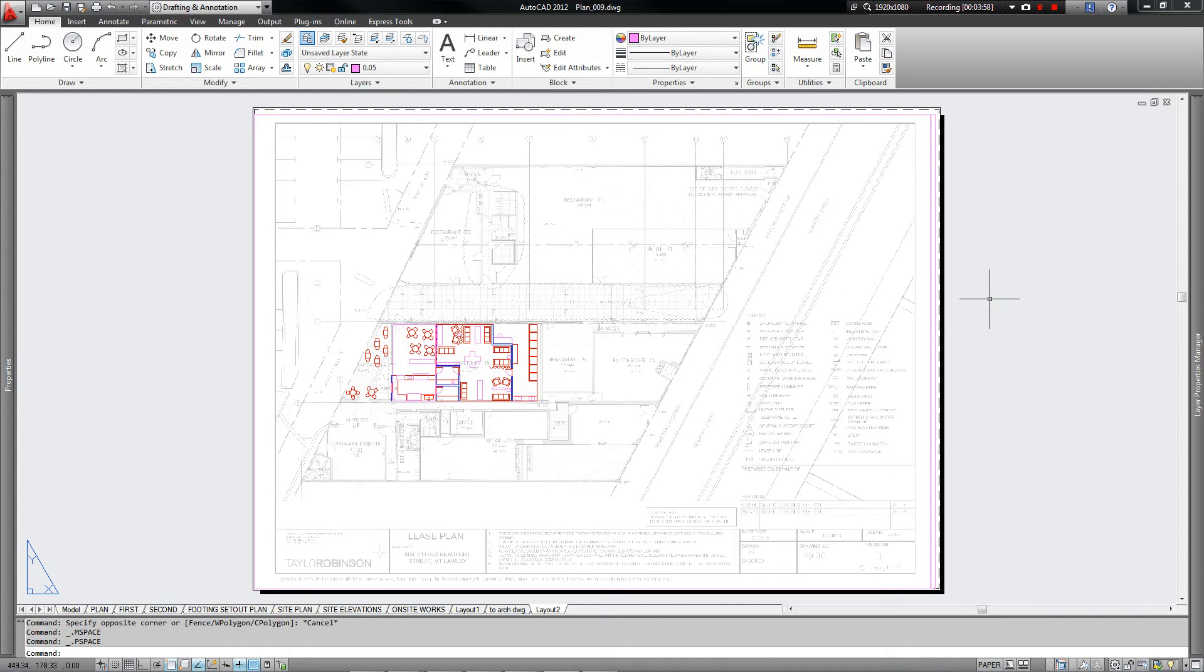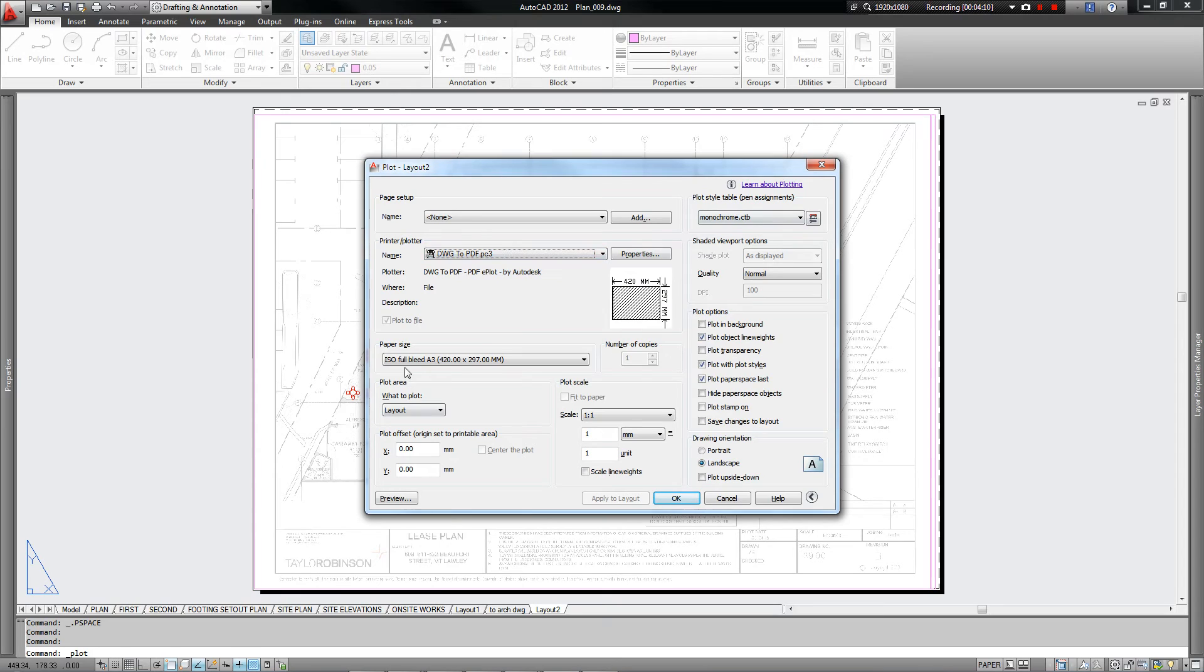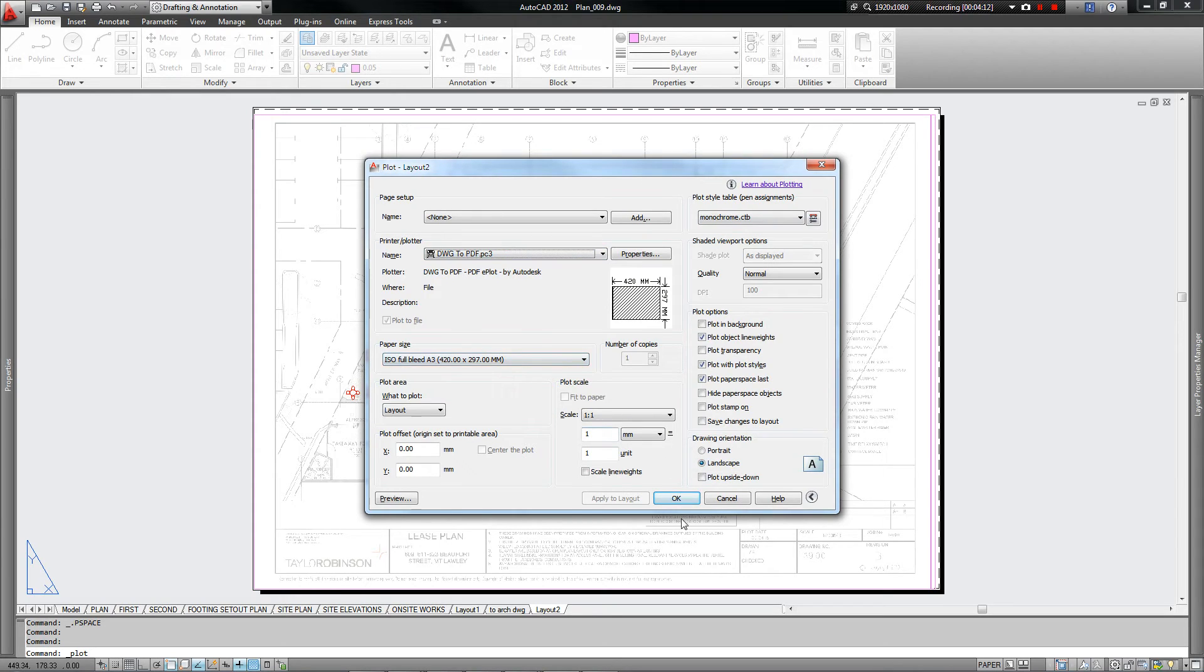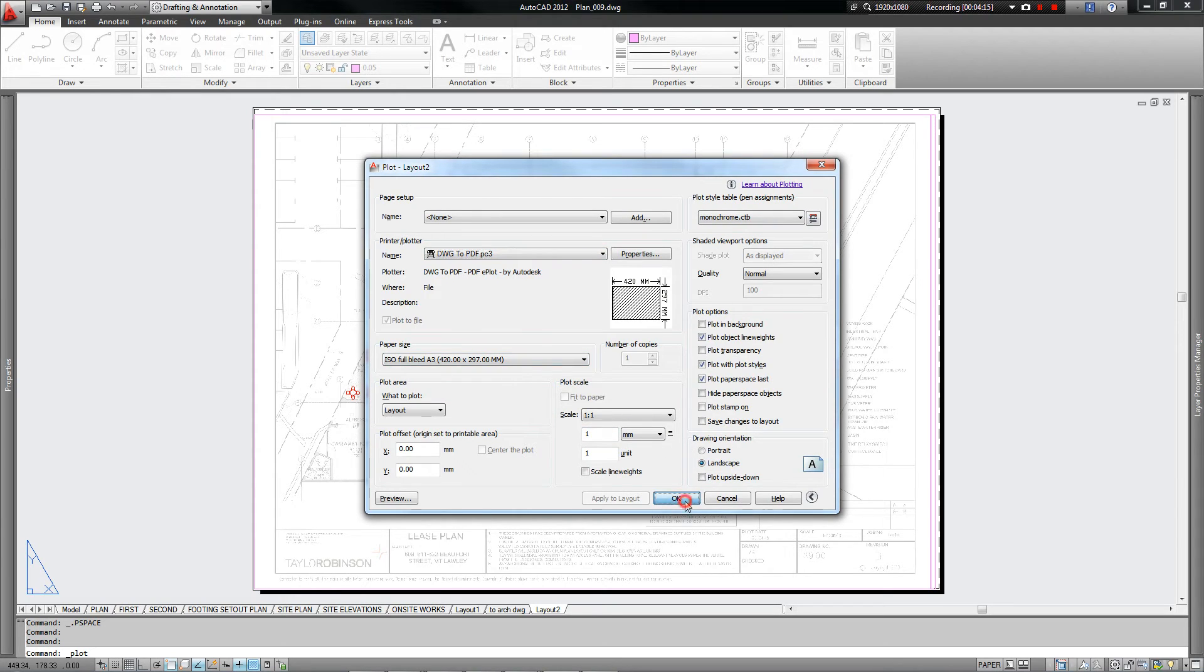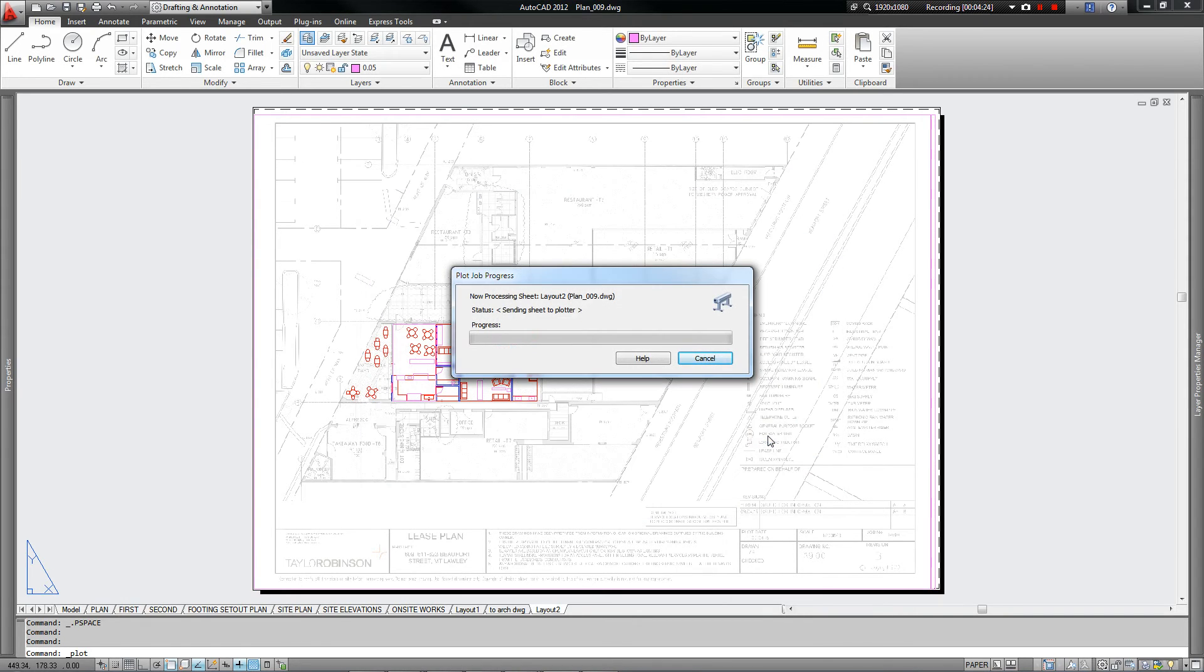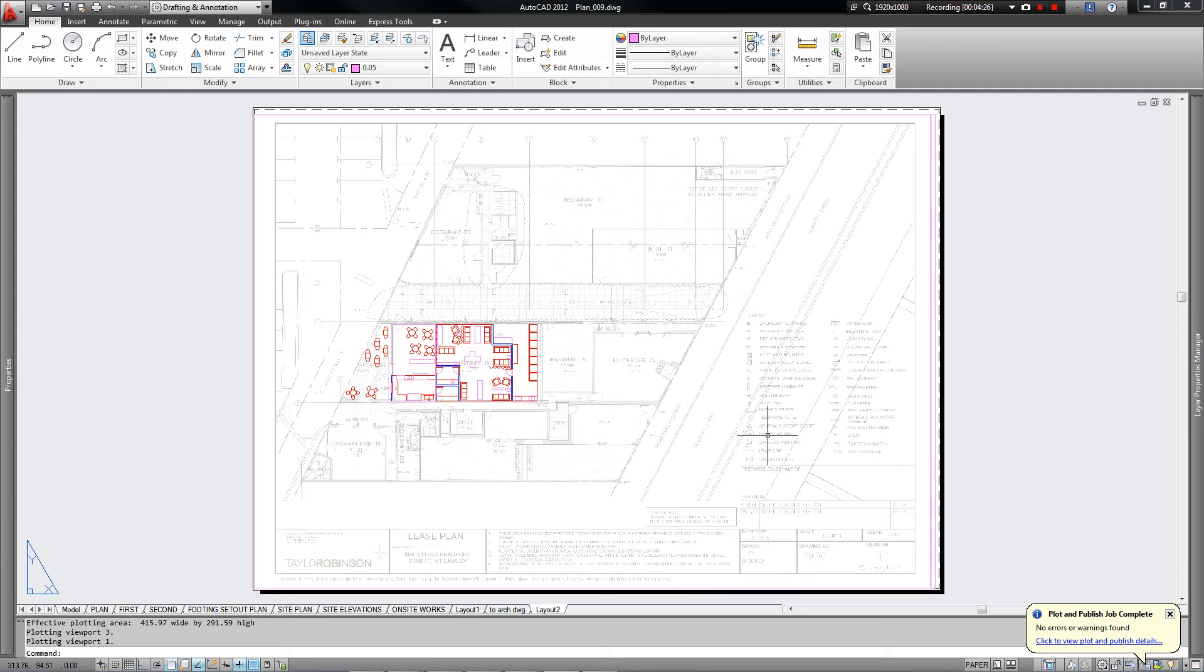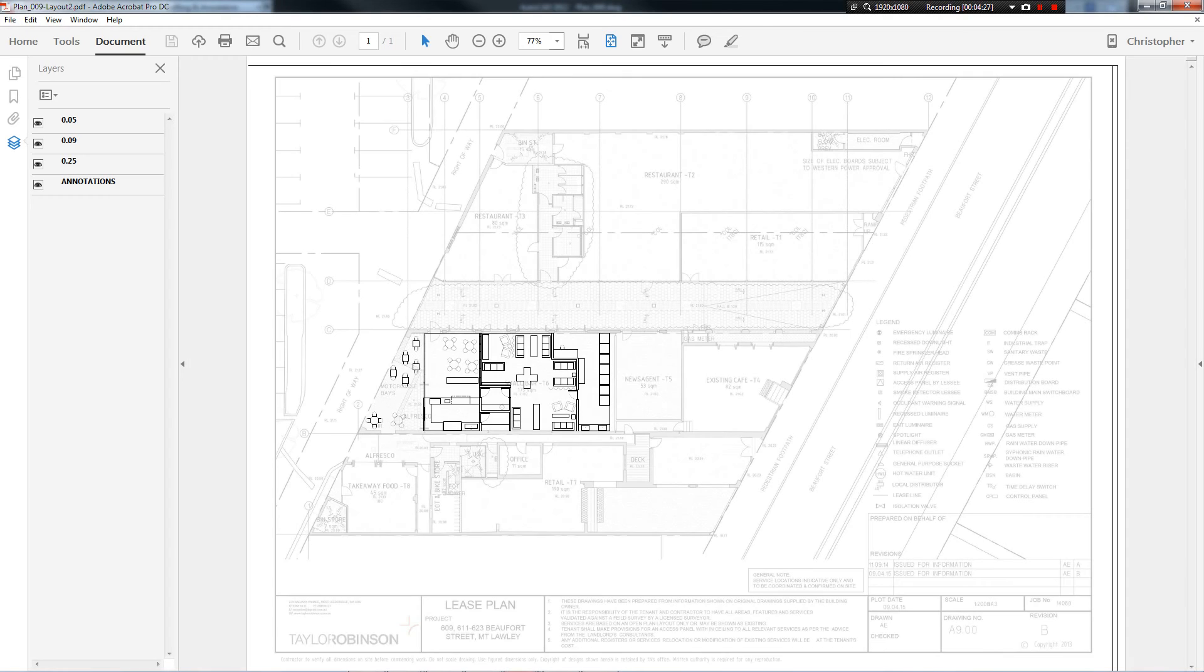Okay. So now we're ready to print our drawing. We can press Ctrl P again. That's going to open everything up. And yep. DWG to PDF. Monochrome. A3. Scale 1 is to 1. Beautiful. That's all happy. Click OK from there. Now we're just going to choose where we want it. I'm going to put it on my desktop for now so I can find it. Plan 09. Save. And that. Yep. It's all done. And it gives us a preview ready to go.